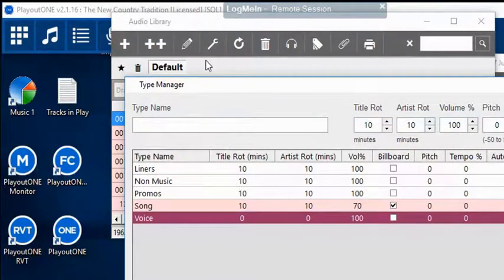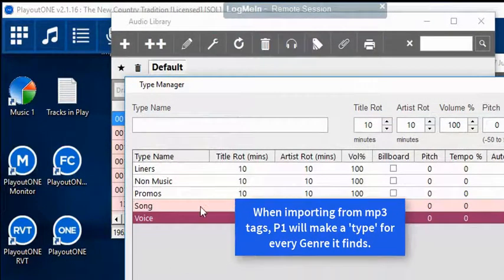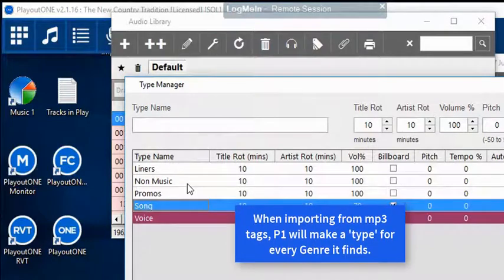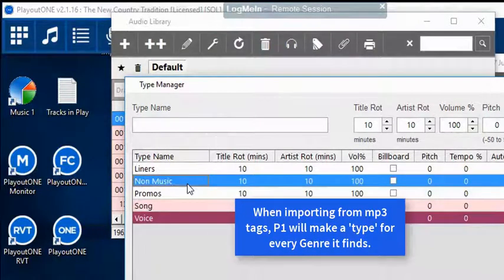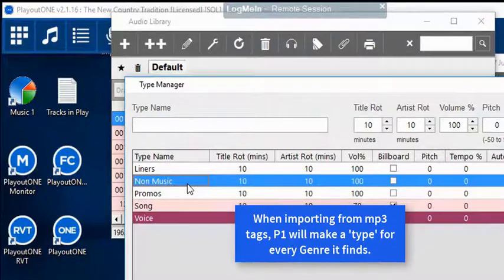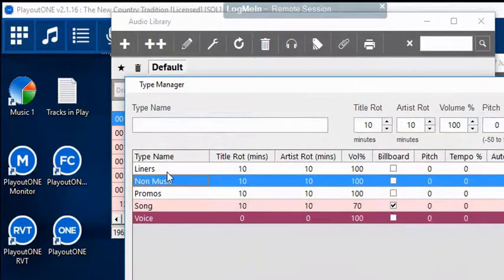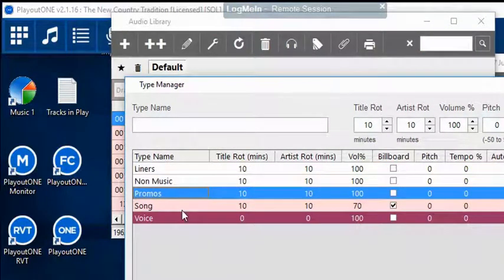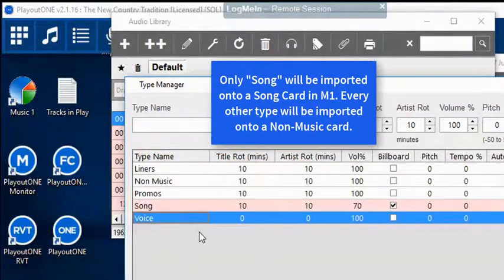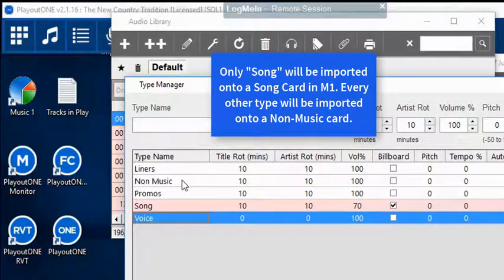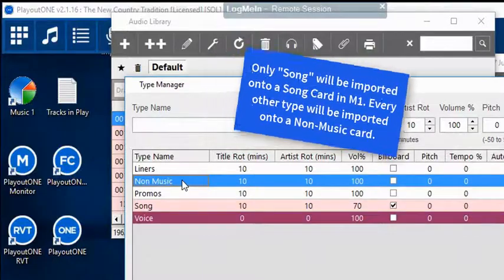For Music 1, you only need two types: Song Types and Non-Music. Non-Music is everything else that's not a song. I've created a couple of other types here - Liners, Promos, and Voice. These are all non-music items. I could just as easily use them under this one type setting.